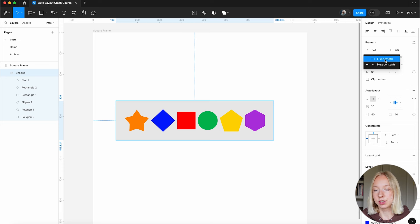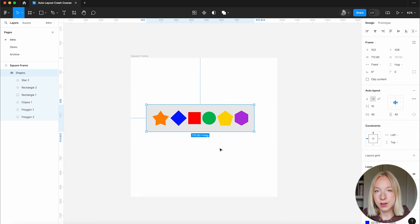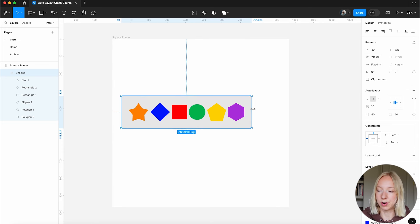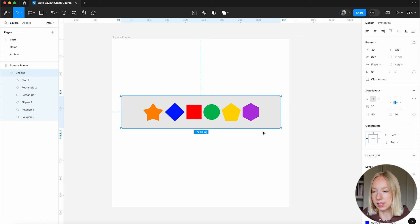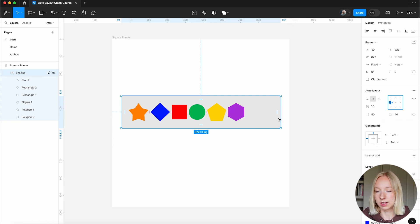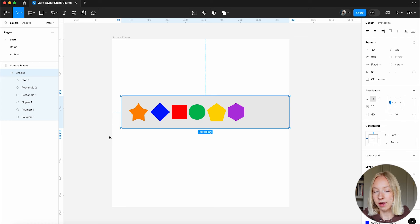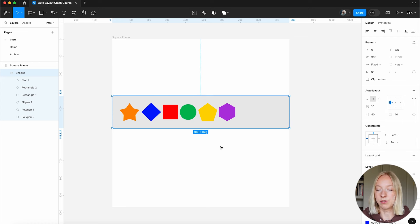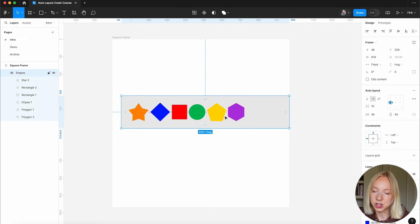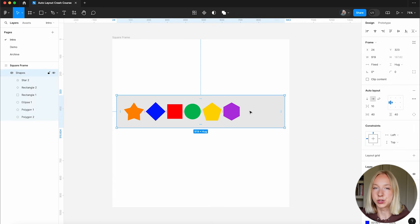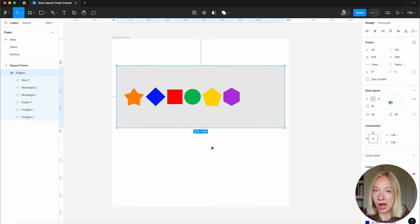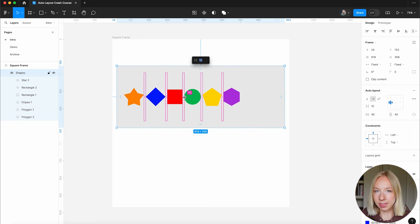What if we switched this to fixed width? It's going to get rid of those horizontal padding properties we set before. Fixed gives us the flexibility to make this frame as long or short or tall or wide as we want, without it depending on anything inside of it. We might want items pinned to the left with a fixed frame.